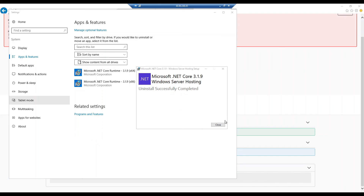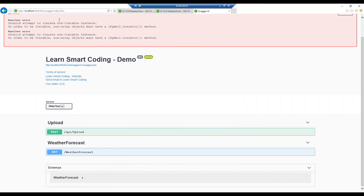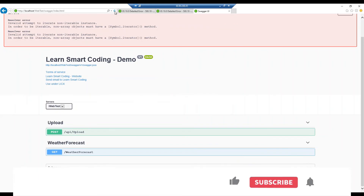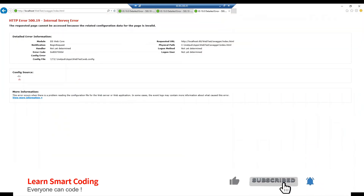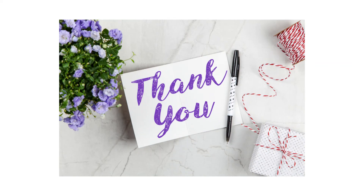Now we have successfully uninstalled this file. If you come and try to browse the same page — I'm going to refresh — you see this, you got the same error. So this is the proof that your web hosting installation has gone wrong during the update or patch that happened on the server. Try this and let me know in the comments if it worked for you. If you like my video, subscribe to my channel, like it, share it. Happy learning, thank you.